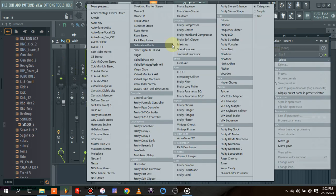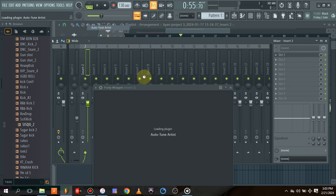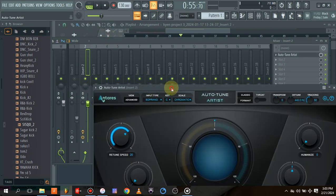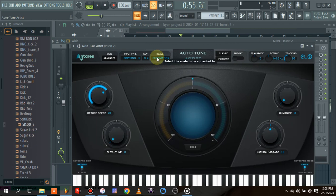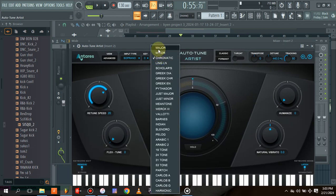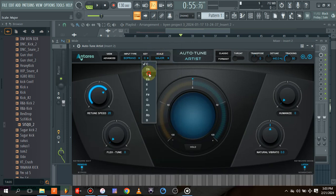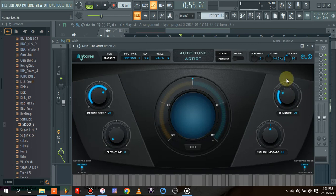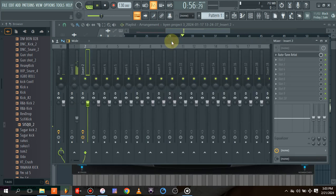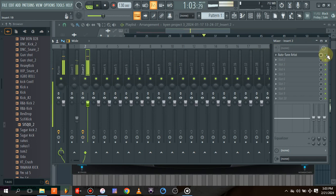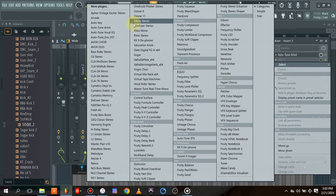The first thing I always put on my vocals is the tuning. Let's use the Auto-Tune Artist. The key for this song is a major key — I think it's D major, so let's try it and see. Once I load it, I humanize it to at least 50% and set the retune speed to at least 9%.